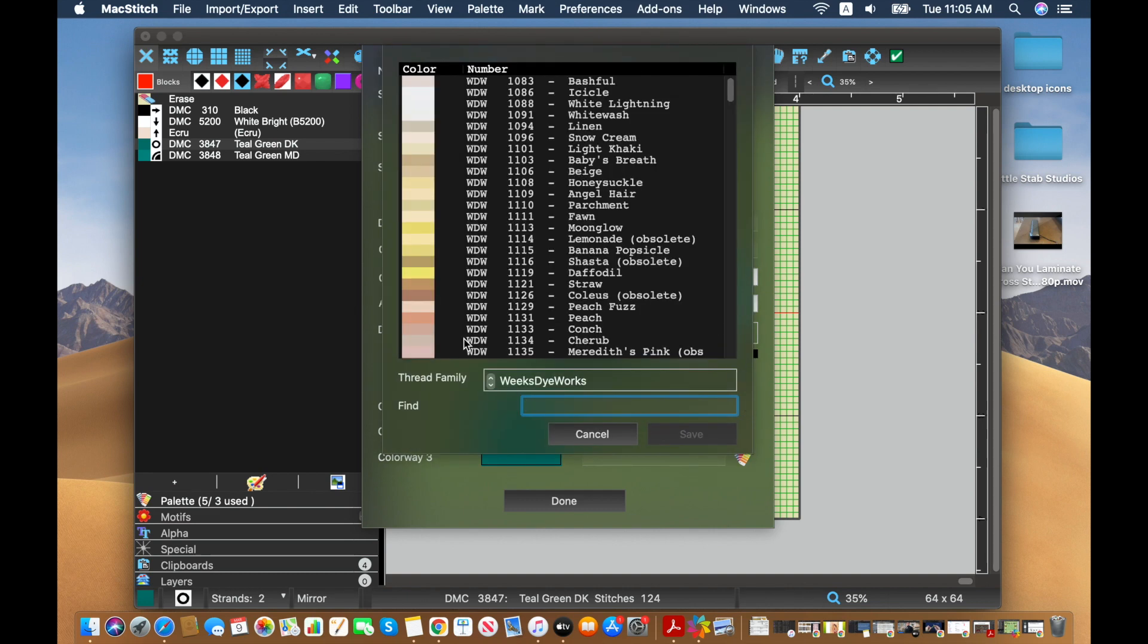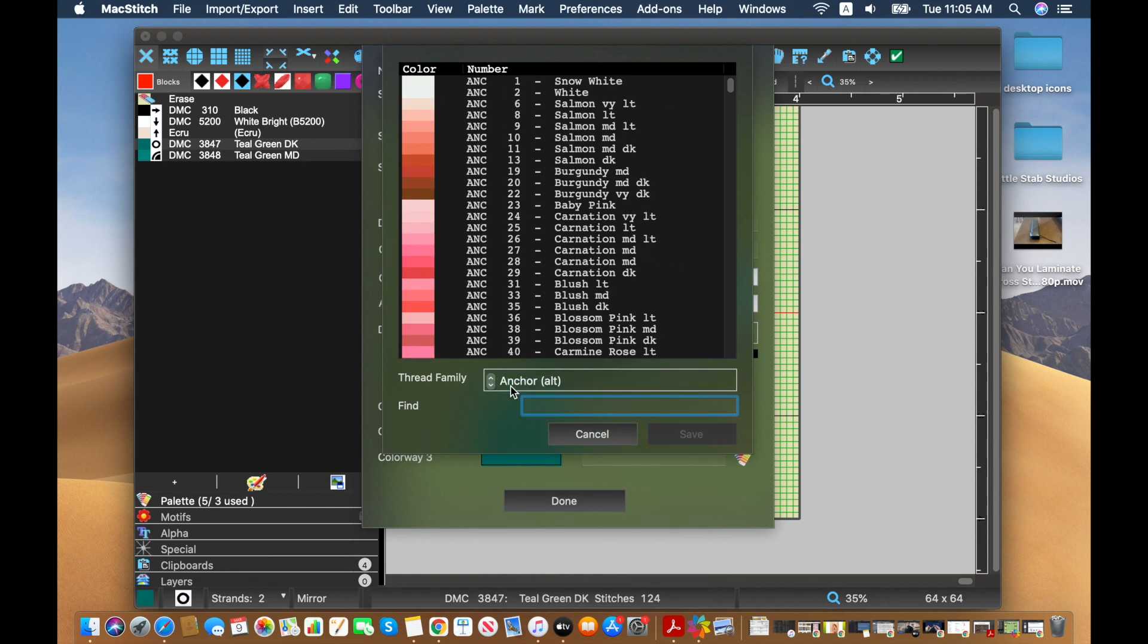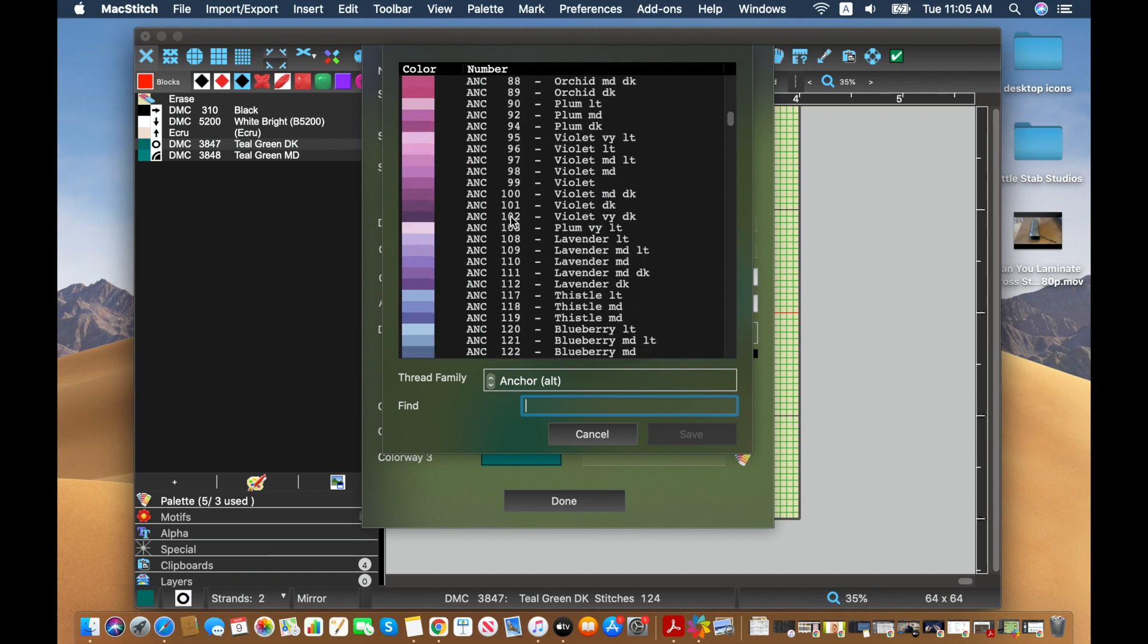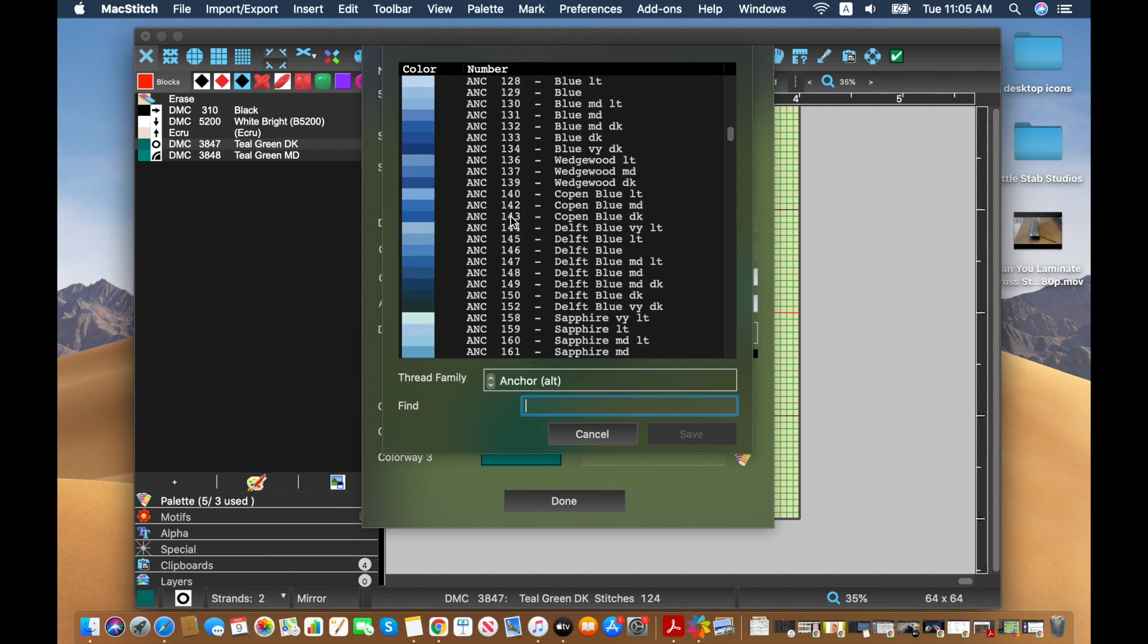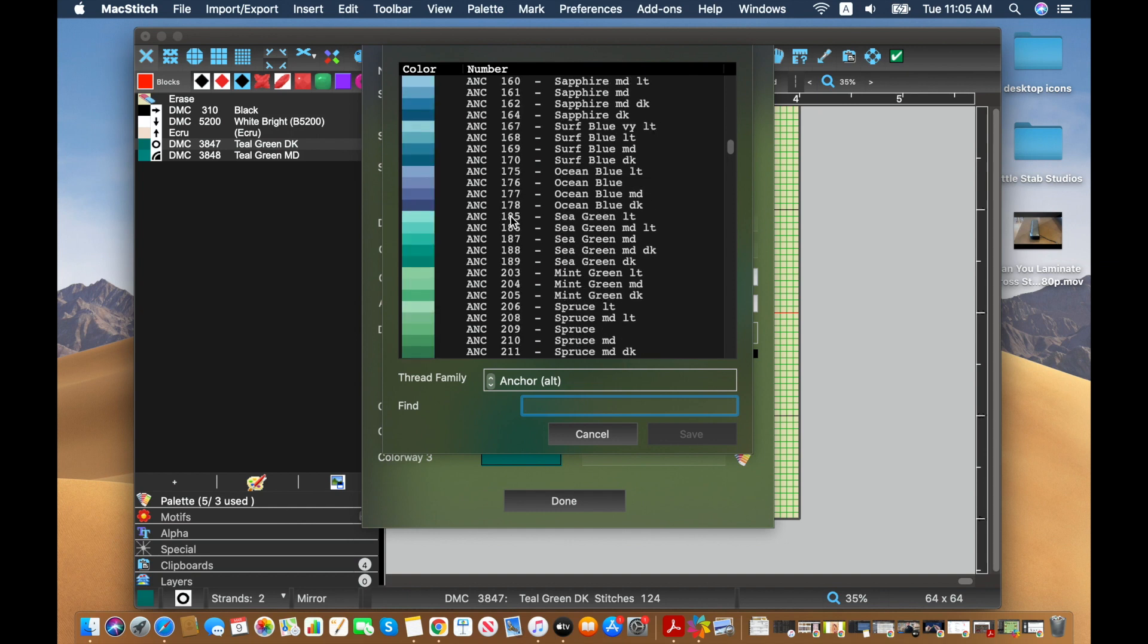And this is going to pop up. And I was using Weeks Dye Works most recently, but let's say I want to provide anchor alternatives for stitchers who use anchor threads and anchor's kind of nice because they edit things by color.